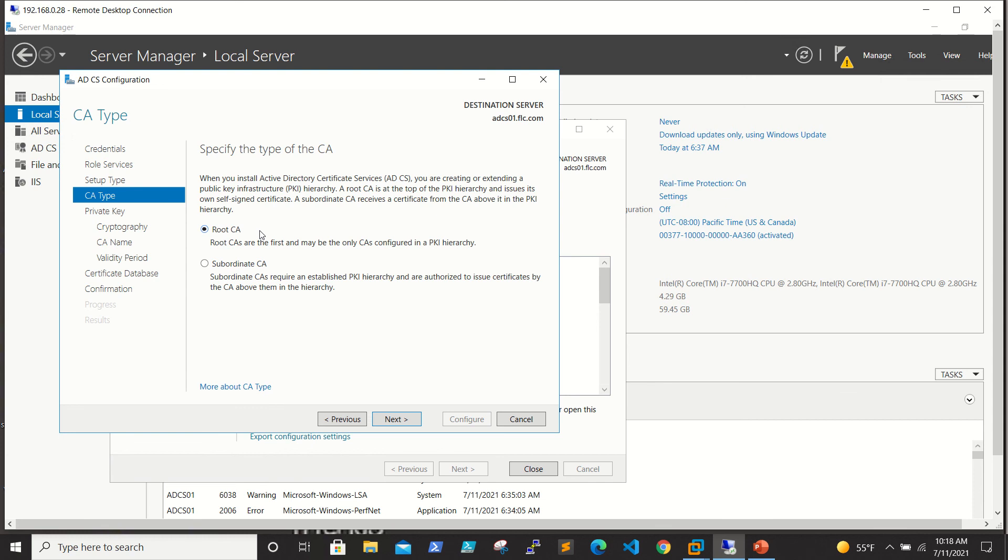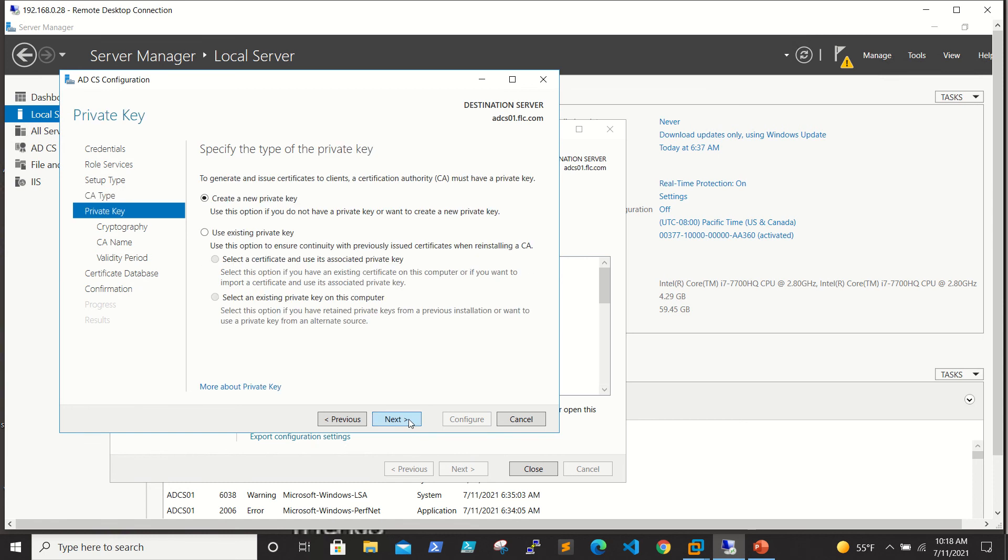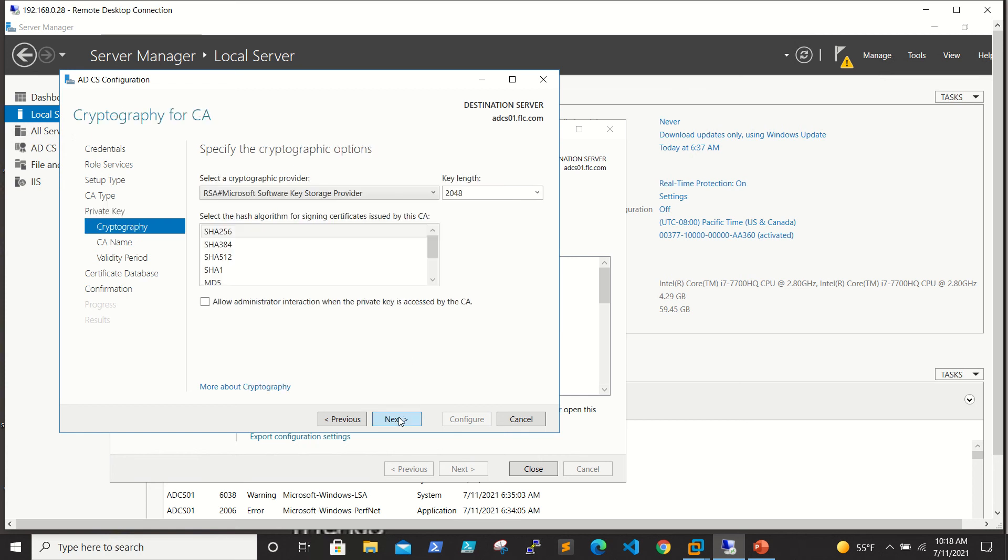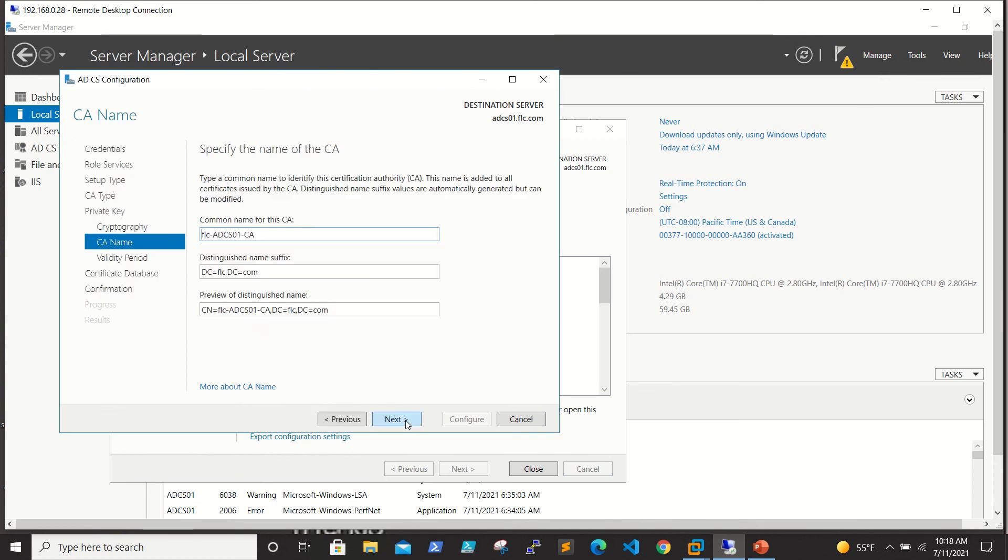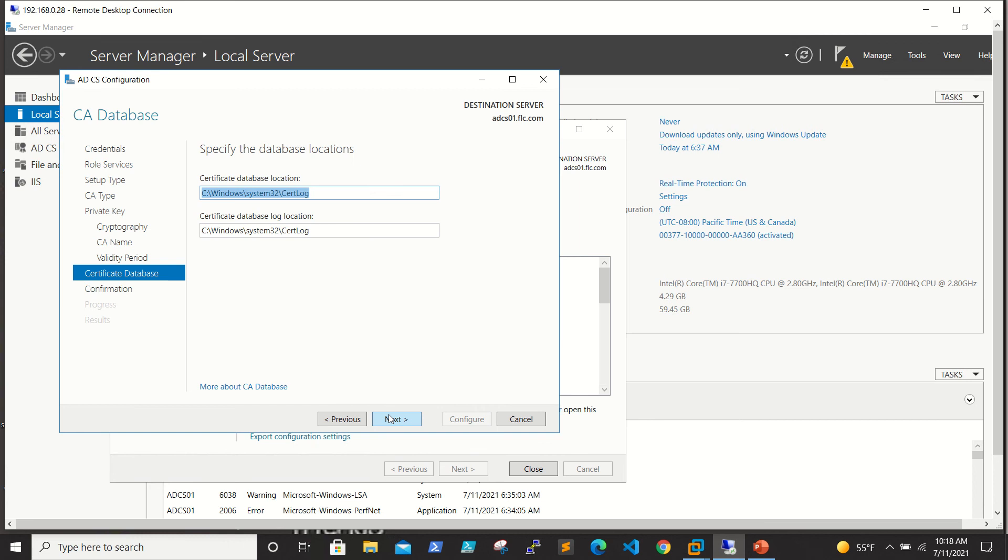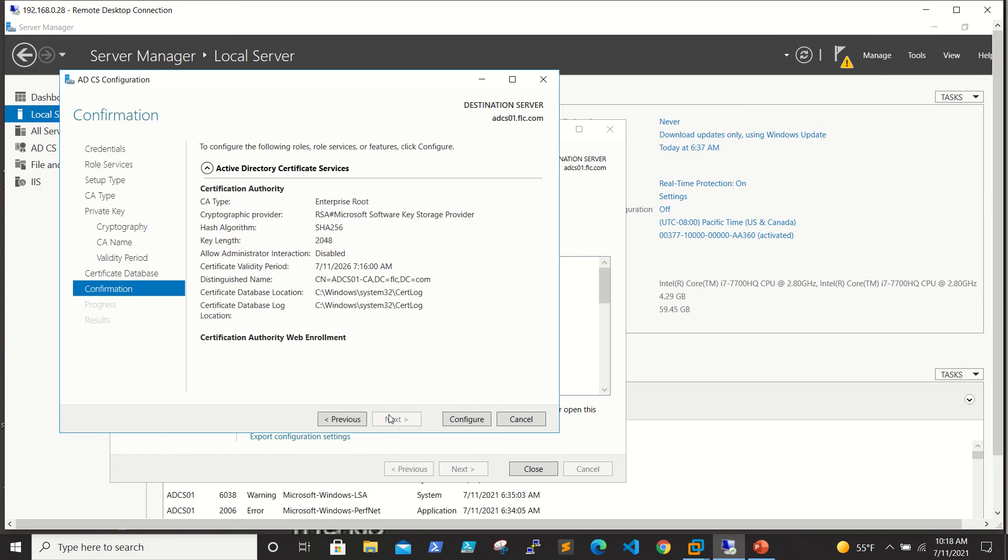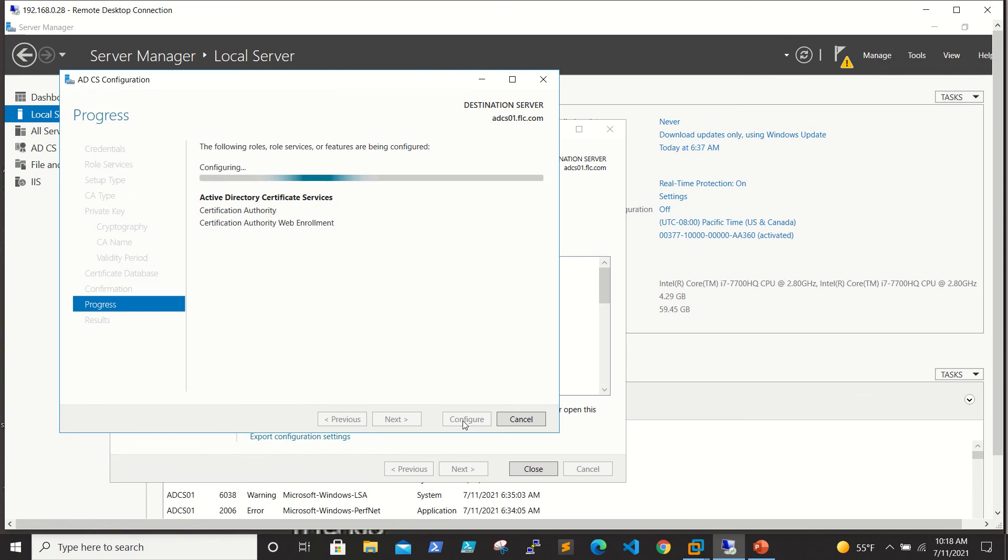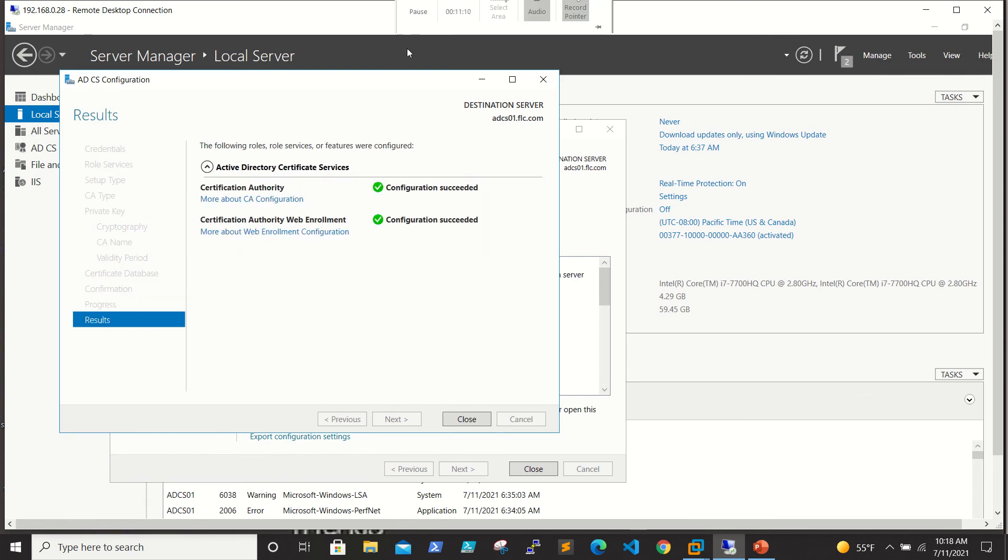This is the first certificate server, that is root server. If you are creating any other certificate server, then we'll be going for subordinate CA which is pointing to the root CA. For now I will be selecting Root CA and click Next. I will be creating a new private key and going with the defaults. I am just giving the common name, click Next. Default five years. This is the path for database location. Once you click configure, the configuration will start. It's done very quick, we'll close it.